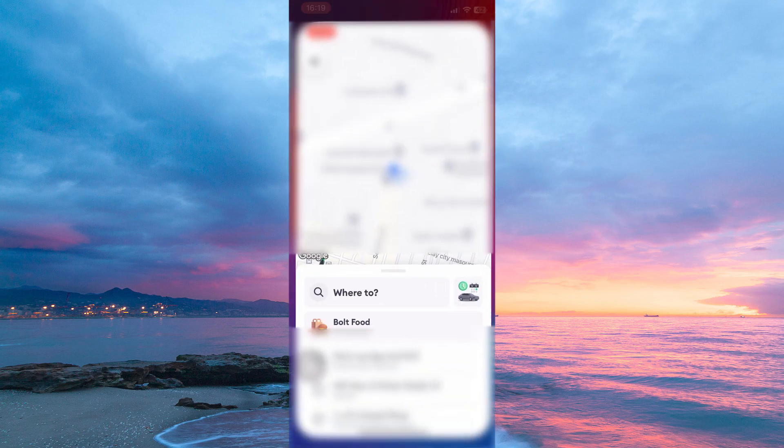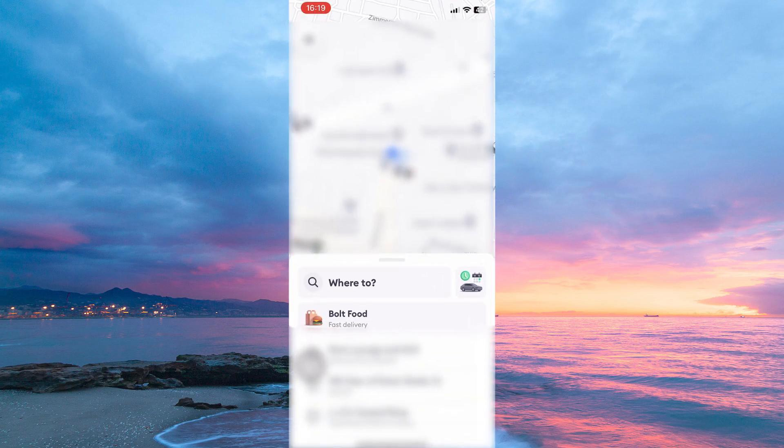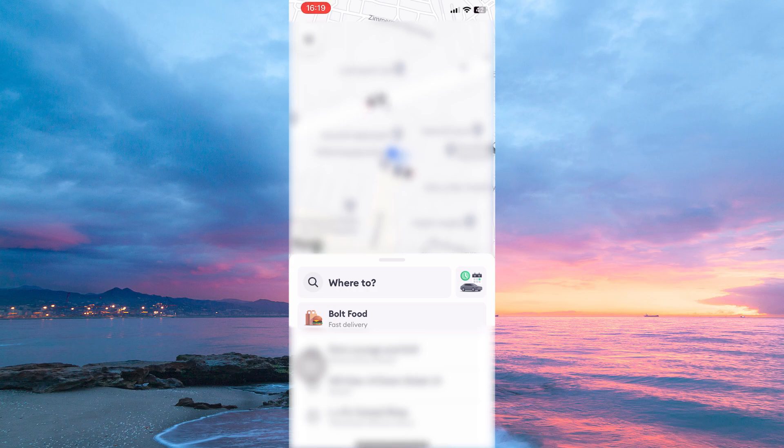Now, open your Bolt app. Let's order a ride. First, make sure your location is turned on. When turned on, Bolt will automatically detect your pickup location.